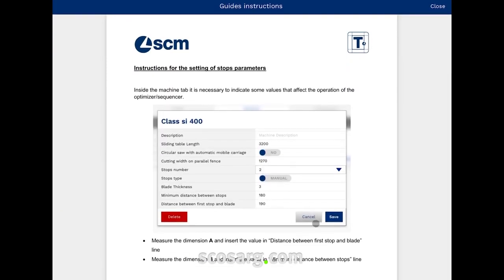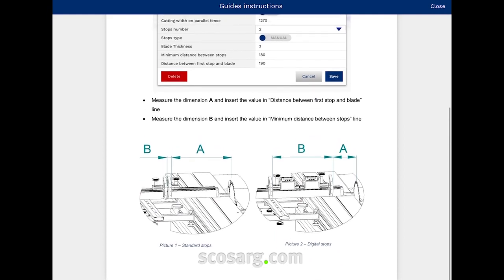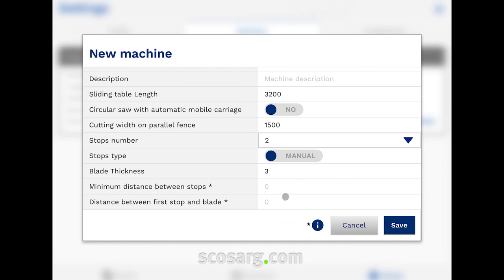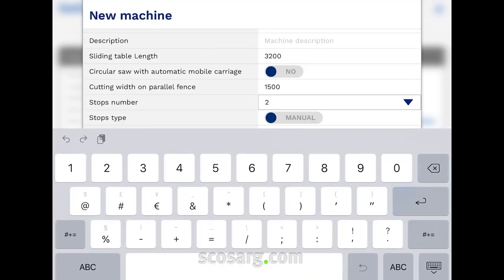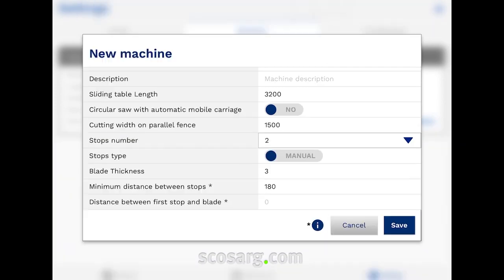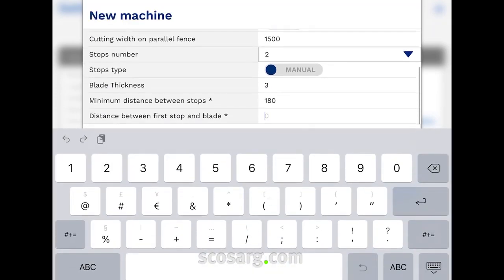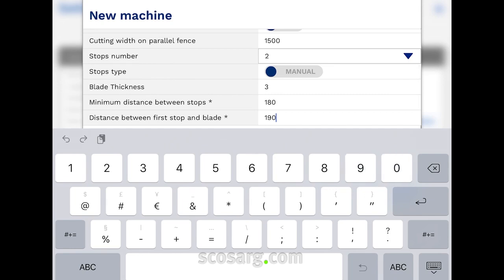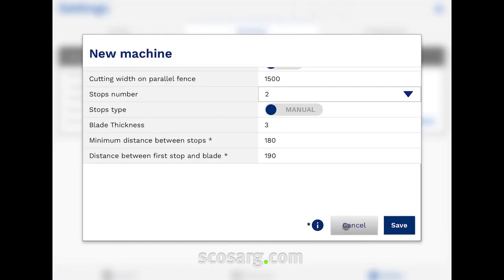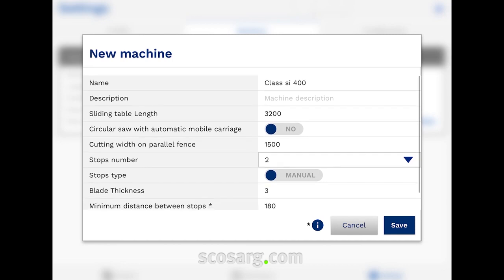You also have to do these two measures on your machine, following the instructions and write in these lines the value. If you have a circular saw with automatic mobile carriage, activate this toggle.